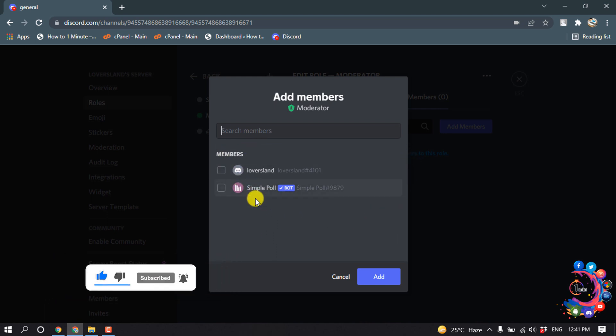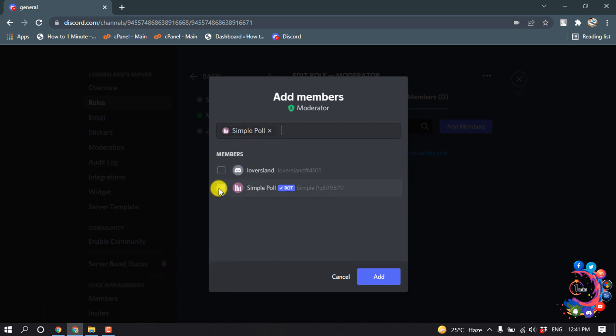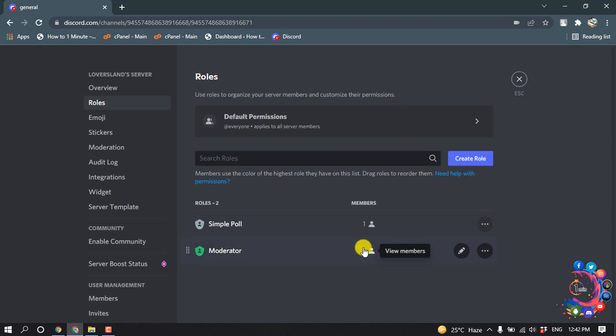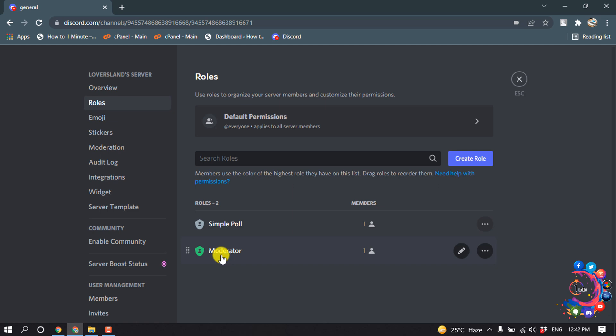Suppose I want to add these to this role, so I'm going to select this and click on add. If I go back from here, we can see one person added to this moderator role.